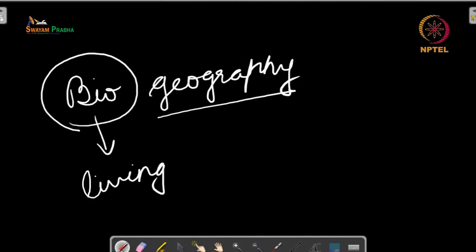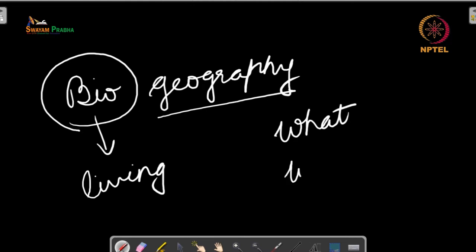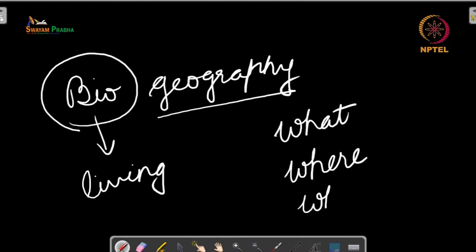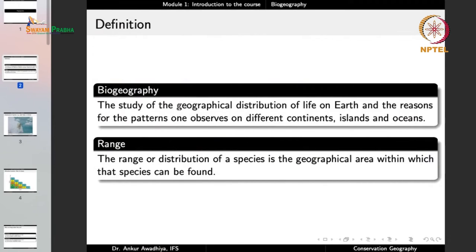The third question is: why? Why do we find certain plants and animals in certain locations? So in biogeography we ask three questions: what is found in different locations, where are things found, and why are they found where they are found? We are looking at the geographical distribution of life on earth and the reasons for the patterns one observes in different locations.